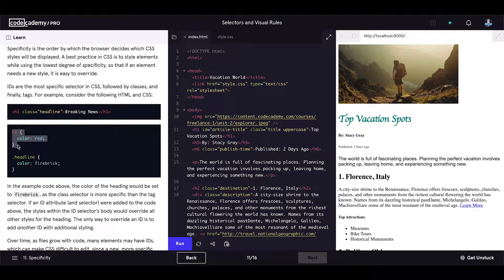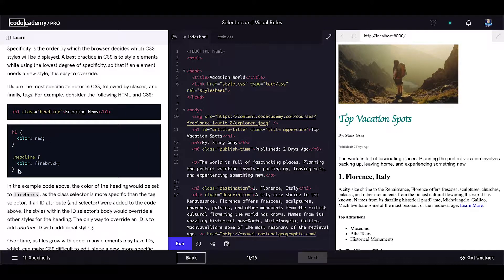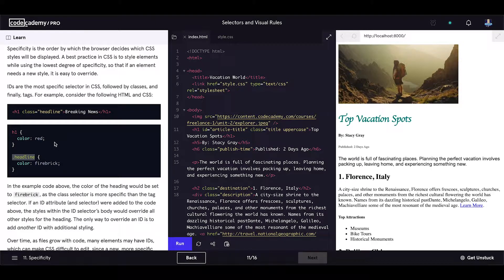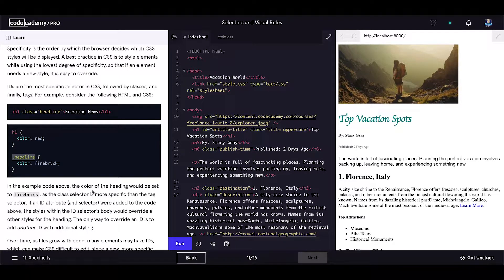First one is with tag selector h1 and the second one is with the class selector. In the example code above, the color of the heading would be set to firebrick.